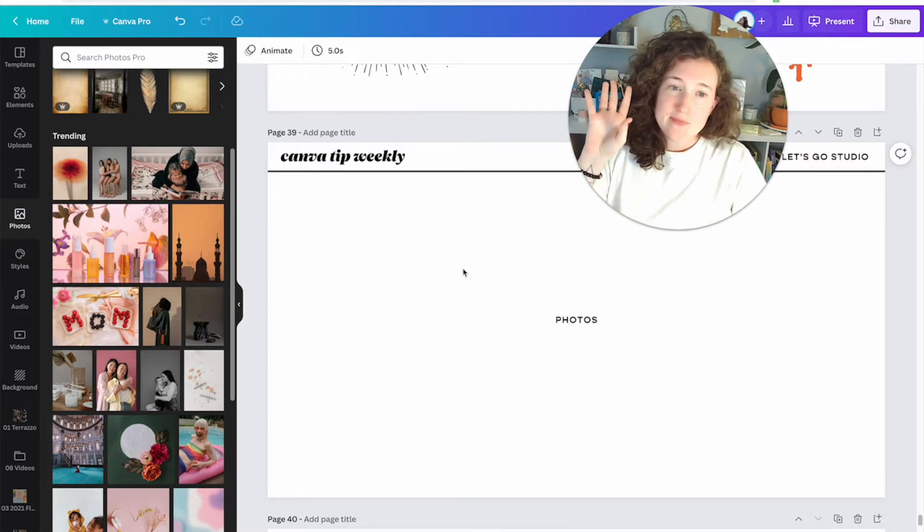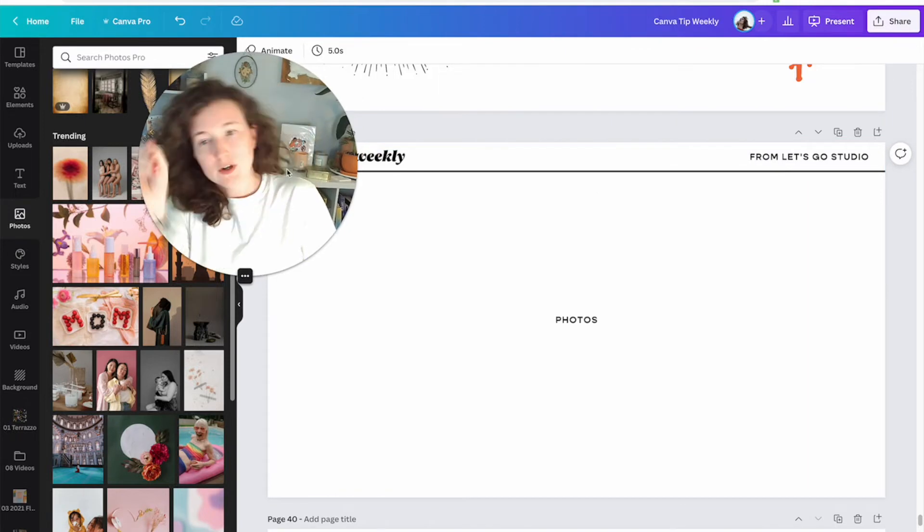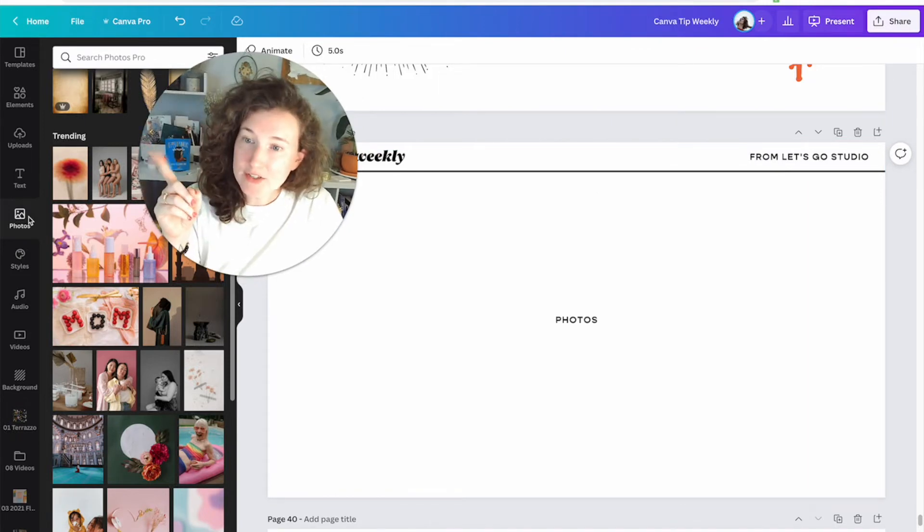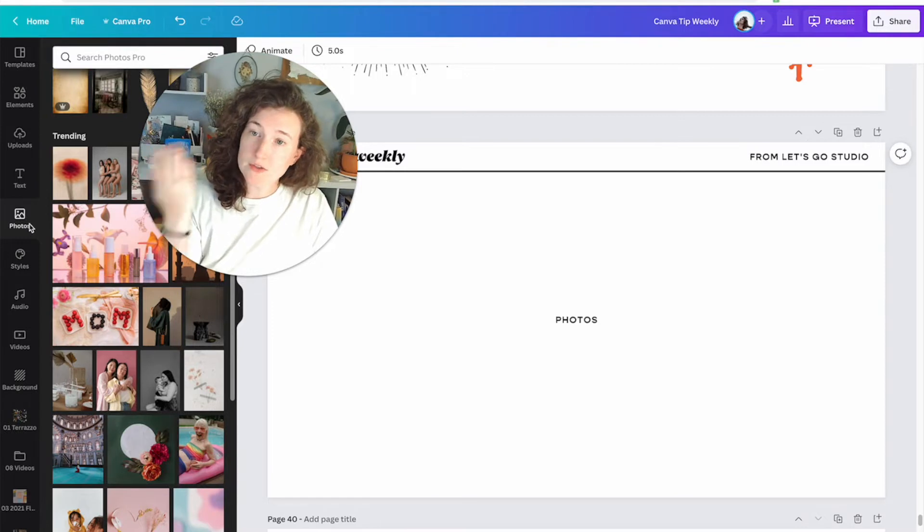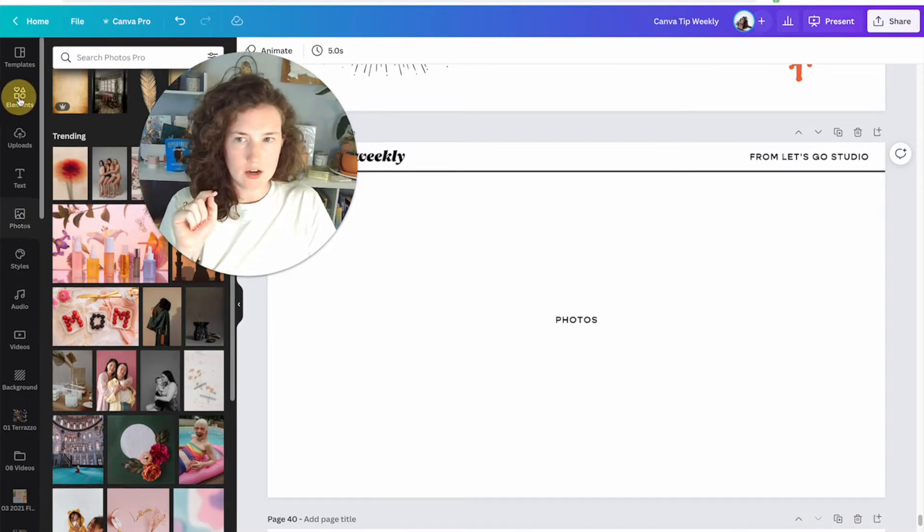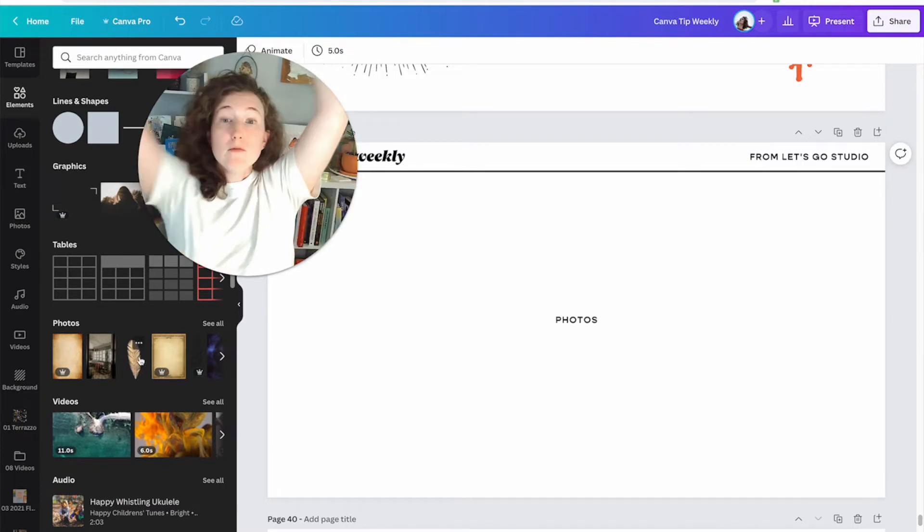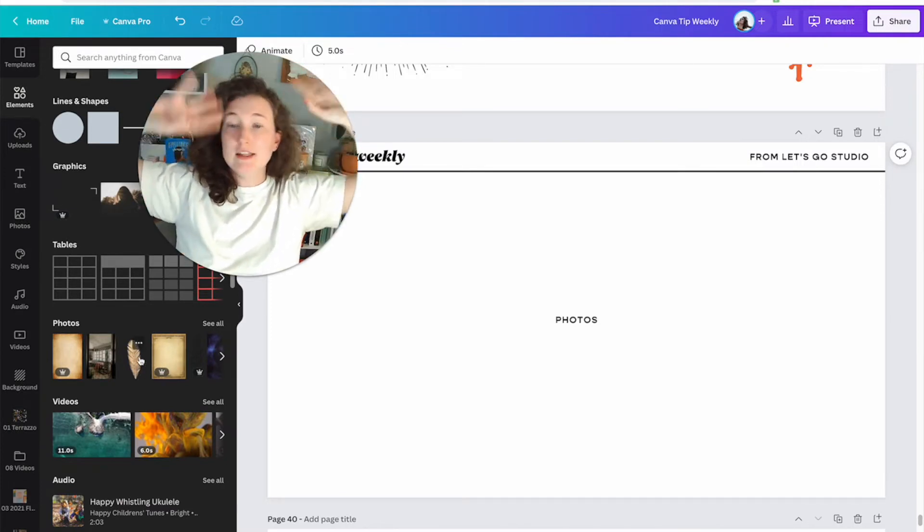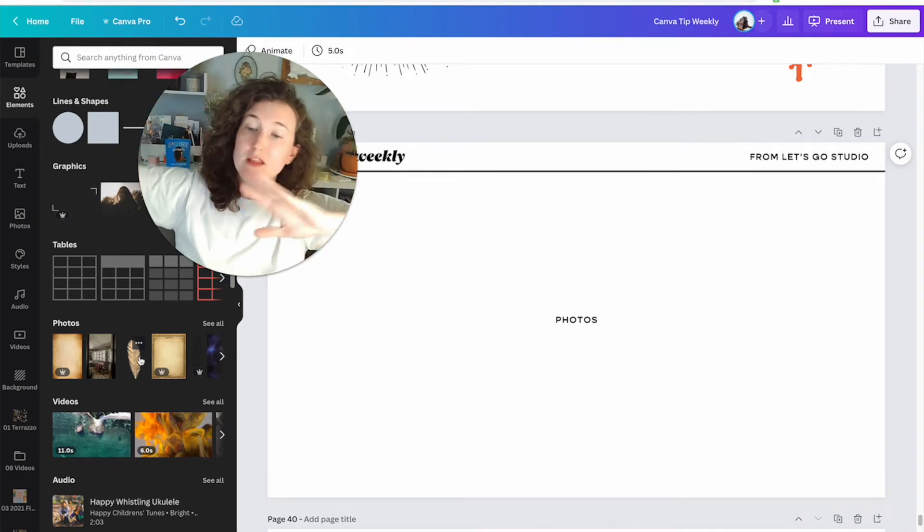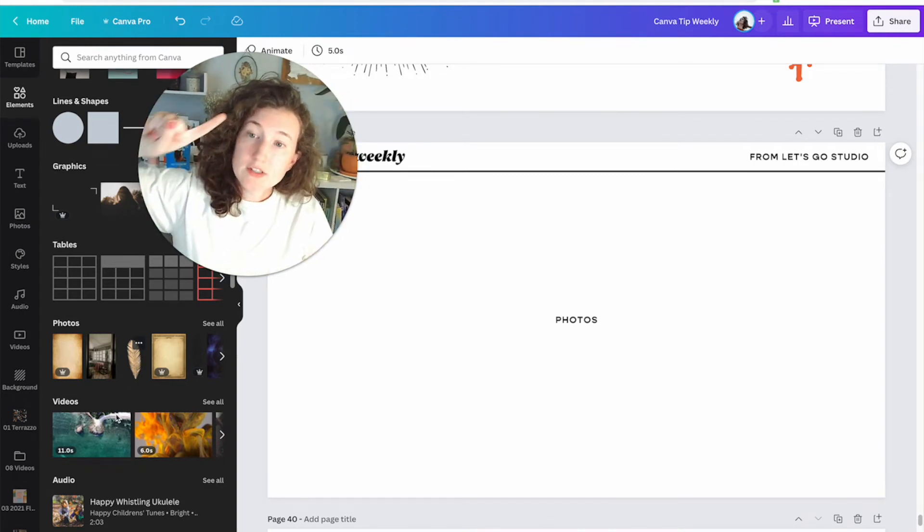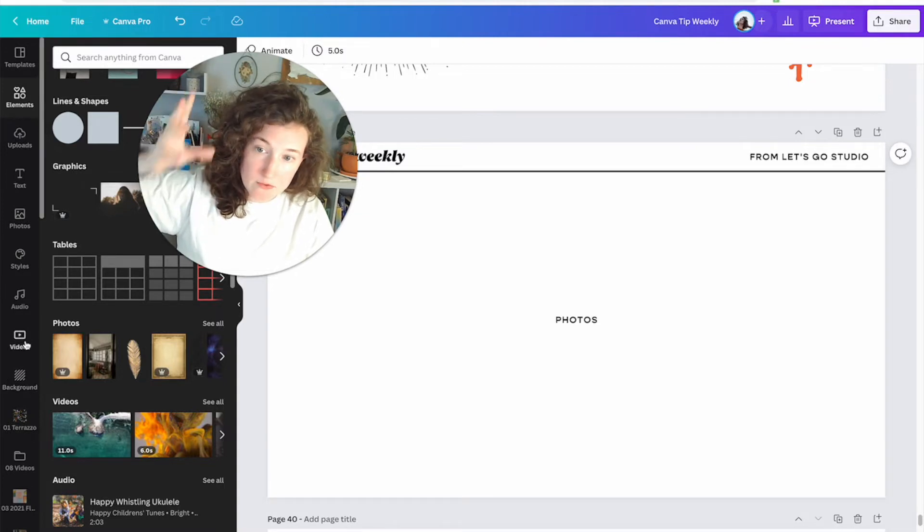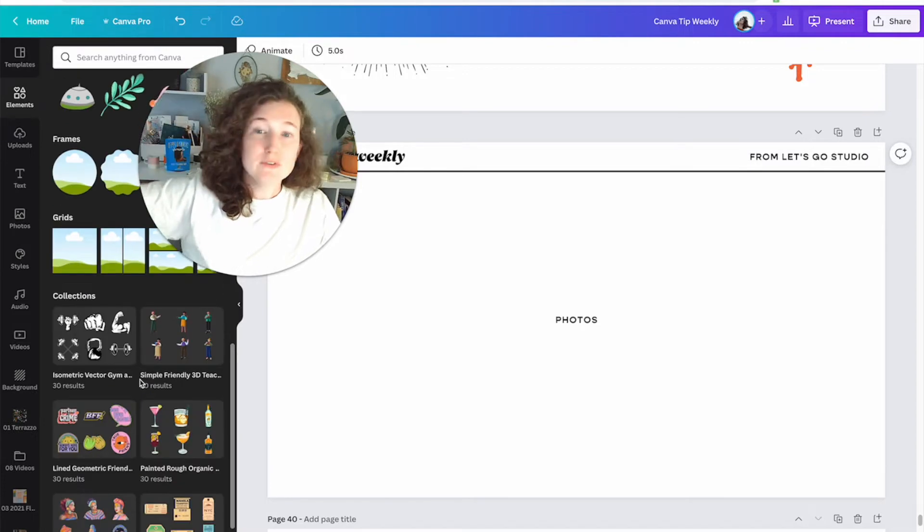So first of all, where are photos in Canva? We're going to scoot over here on your left side rail. We've got a whole tab called photos, but if I click on elements, there's also photos right here. What's the difference? There isn't any. Canva just decided that elements was going to be the hub for everything.